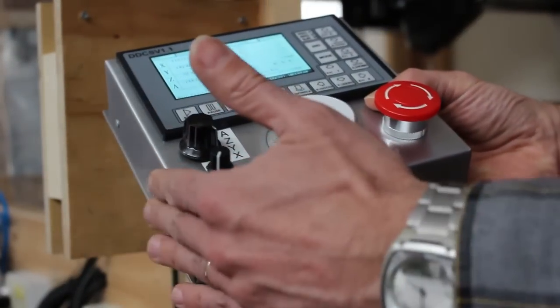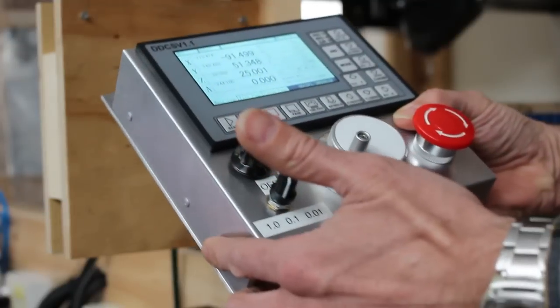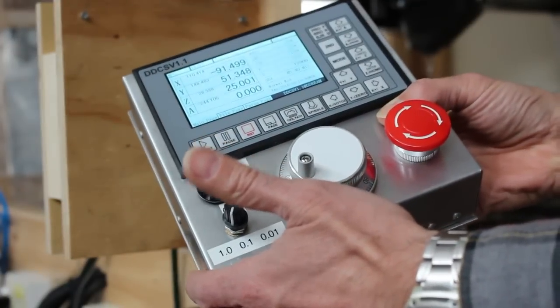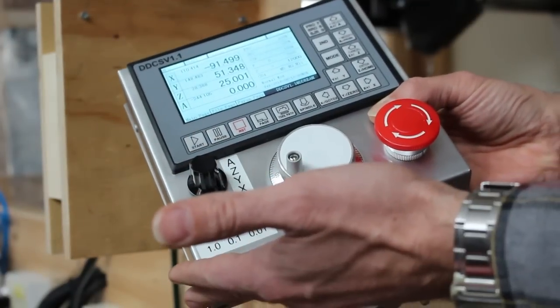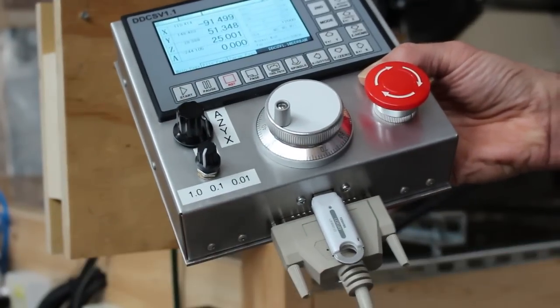This box is seven inches by seven inches by two inches. It's an off-the-shelf Bud aluminum enclosure and I just made a backplate for it.